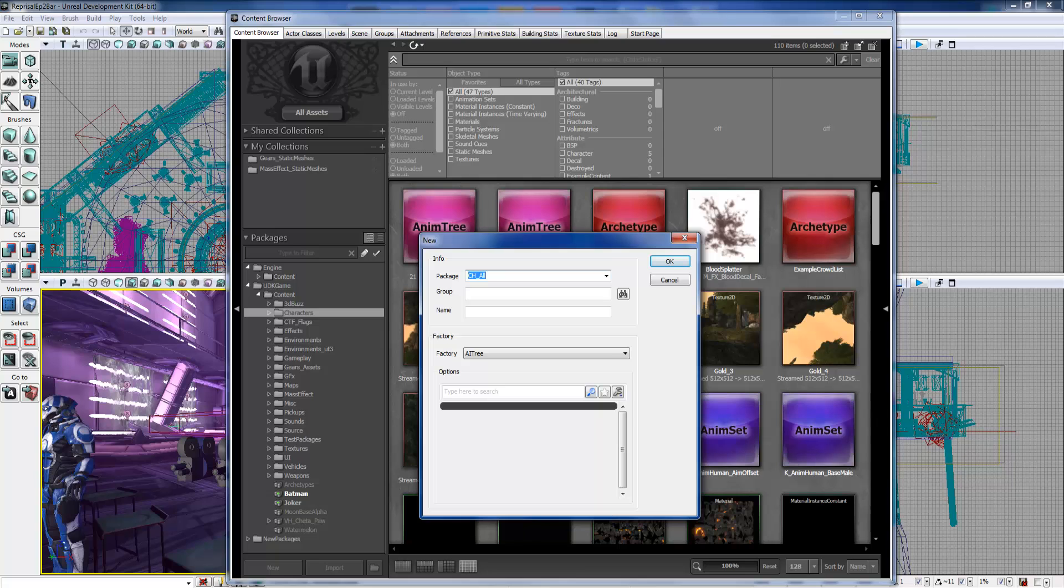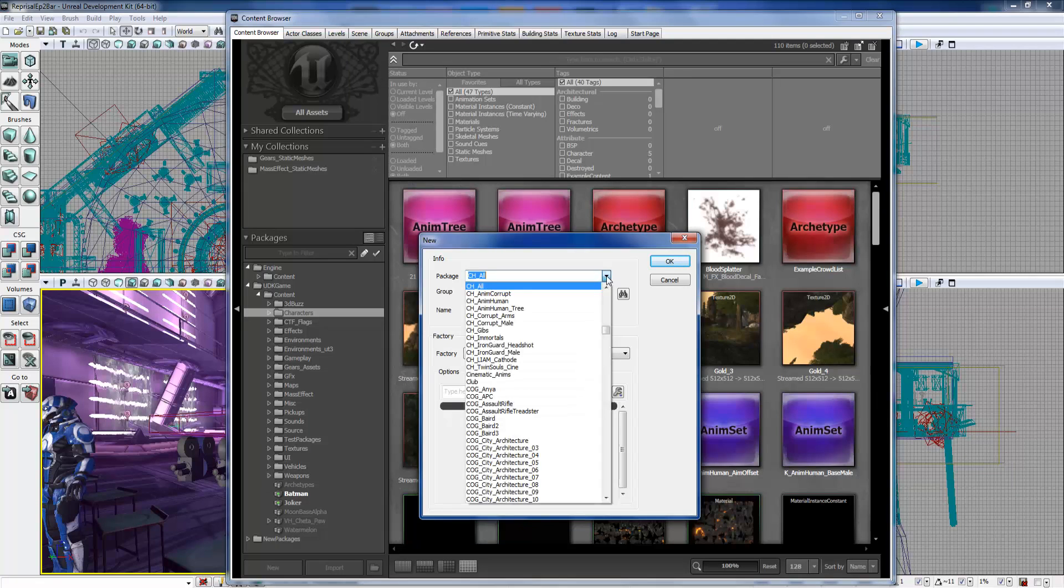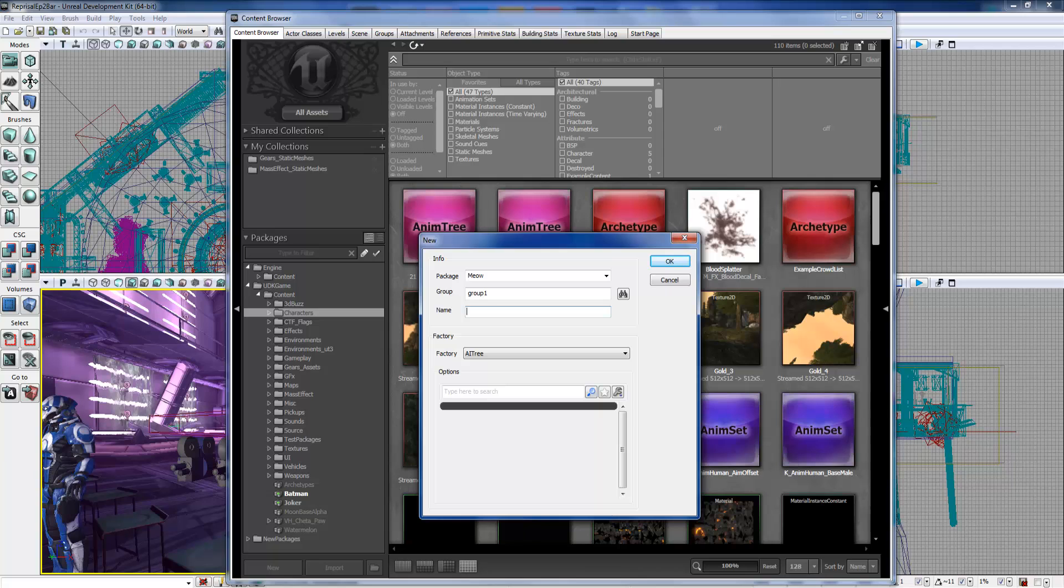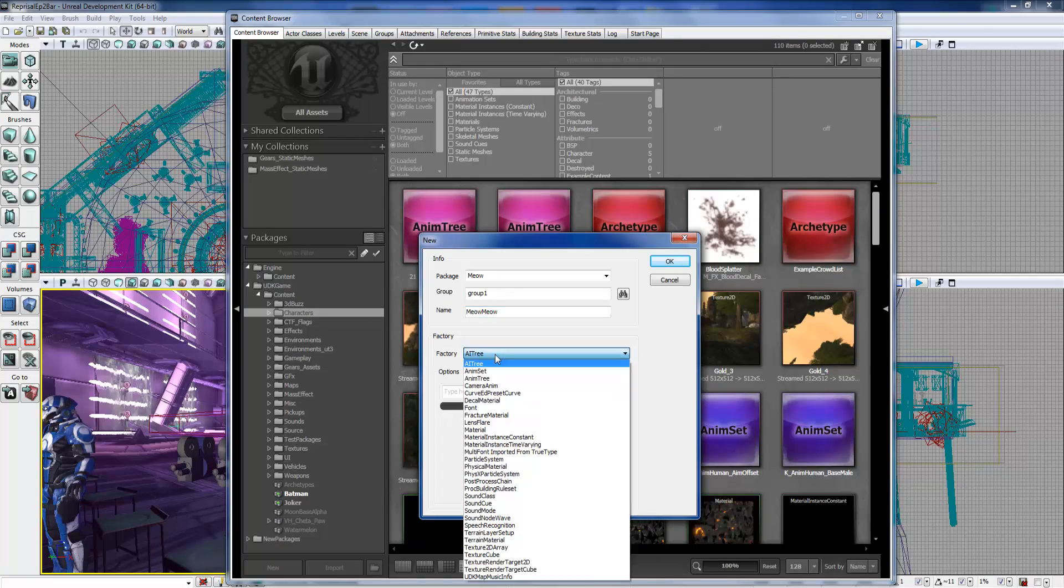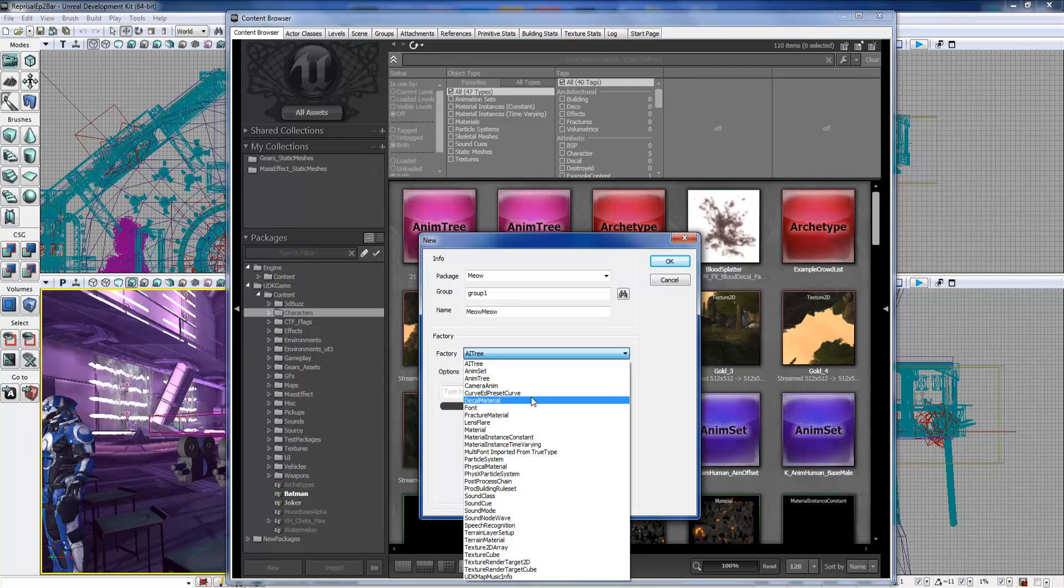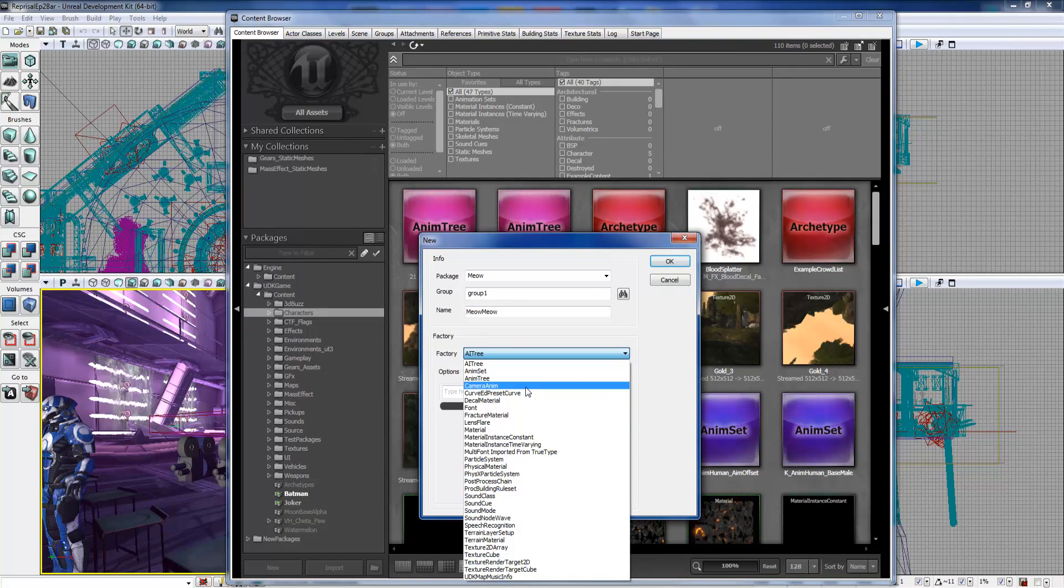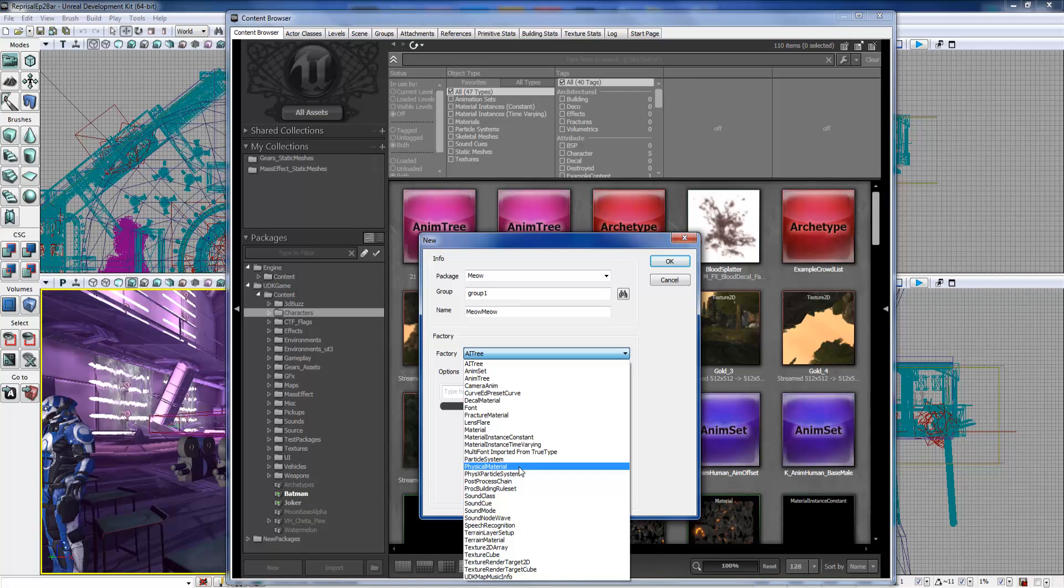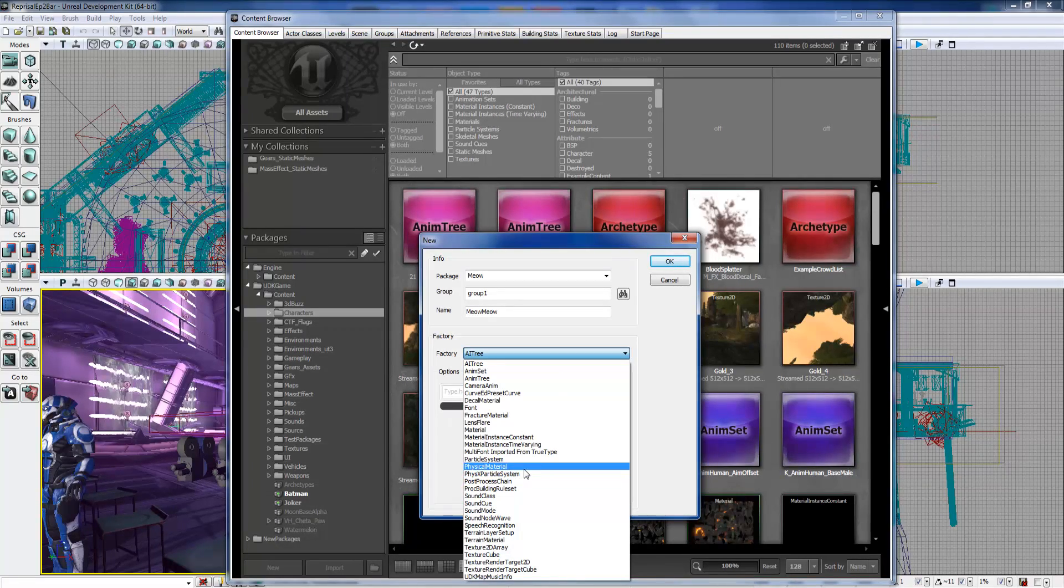I'll make my own package just by typing it in. You can choose the group, you can make your own group, so I'll just do Group One just to show it off. And then you can choose the different type of factory, which means this references all the different kinds of assets you can create - if it's a camera animation or a preset curve or an anim set, anim tree, it'll create that so that when you open it you can use the default editor for each asset.